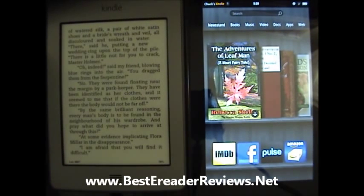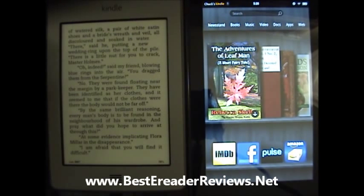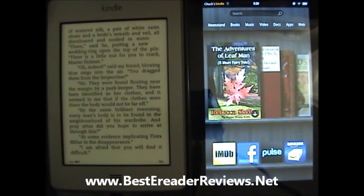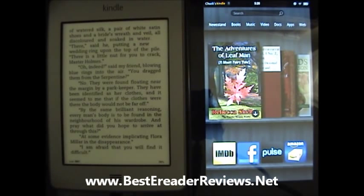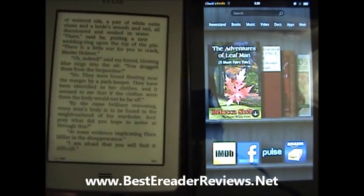On this video I'm going to show the difference between the Kindle Touch and the Kindle Fire — specifically the difference as far as reading a book is concerned.